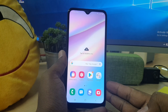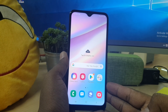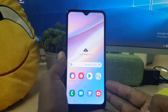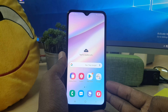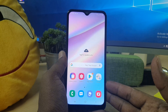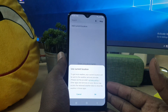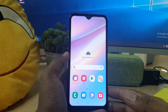Hello and welcome back to my another tutorial. In this tutorial I'm going to share with you how to change the default browser in your Samsung A10s device. So let's take a look at how to do that.